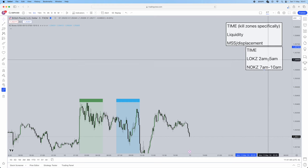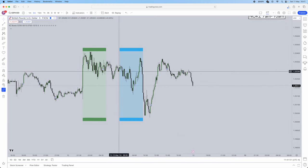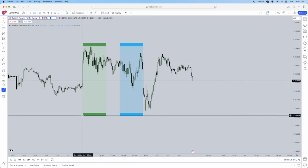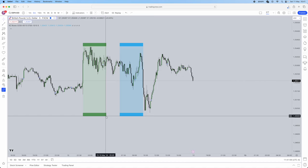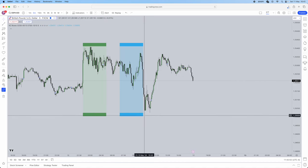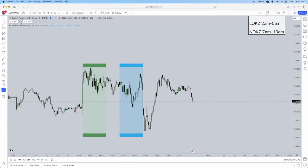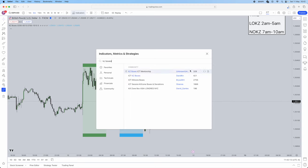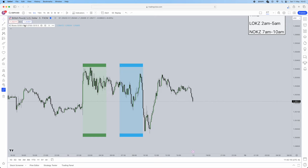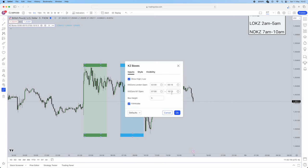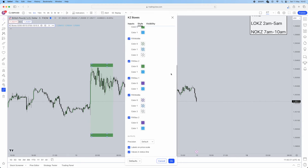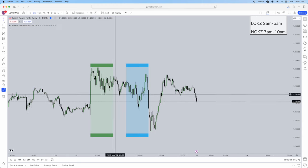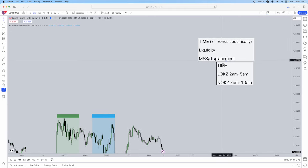If you struggle to identify the time and kill zones, I do have an indicator that I use myself. As you can see, the green is the London kill zone 2am to 5am, and then we have 7am to 10am. These are called KZ boxes — if you search up on indicators it's going to be called 'KZ boxes ICT membership.' These are my actual settings so you're more than welcome to copy the exact inputs. This is the indicator I use to identify the time side of things.